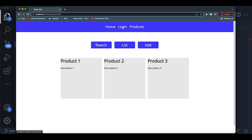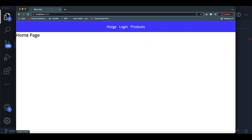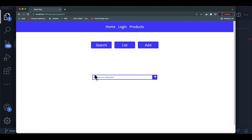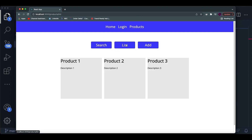To explain exactly what nested routes are and how to implement them, I created this little demo — a simple website. Imagine you have a website with multiple routes: the home page, the login page, and a products page. Inside the products page there are multiple routes, such as a search route that displays a search bar, and a list page that displays lists of products.